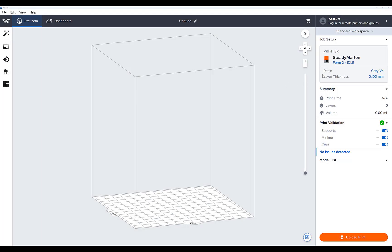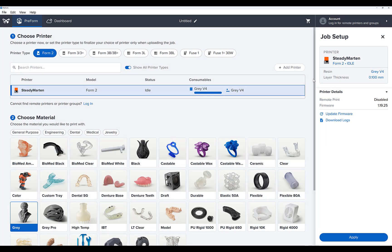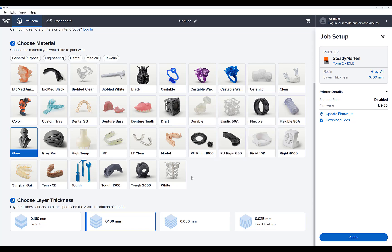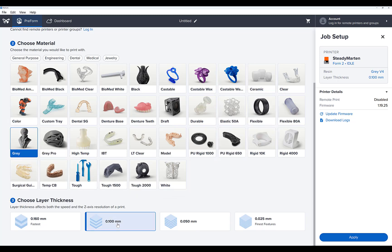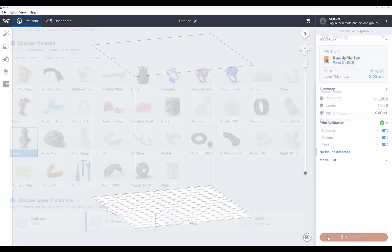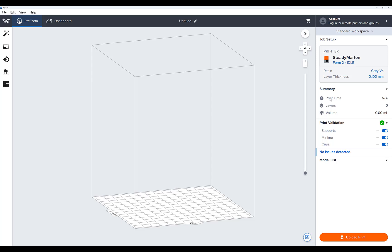Open Preform and before importing the form file, make sure you have selected your printer, material, and layer thickness. Also, make sure you have turned off Supports under the Print Validation. It is important to do these steps first before importing the form file that you've just created.